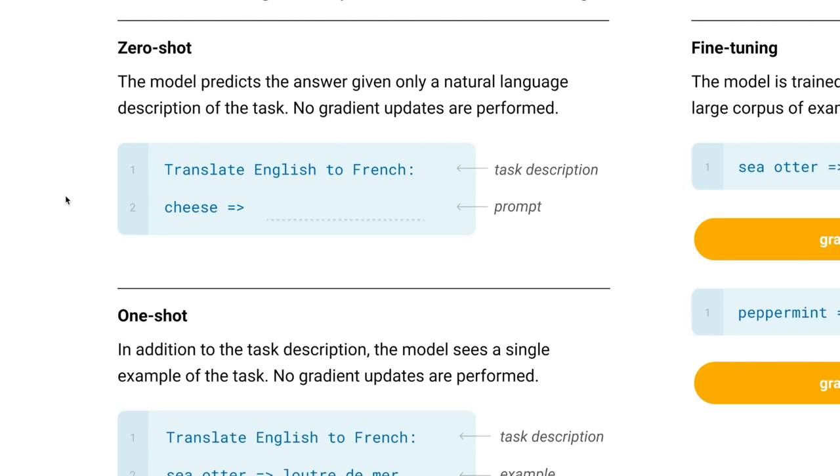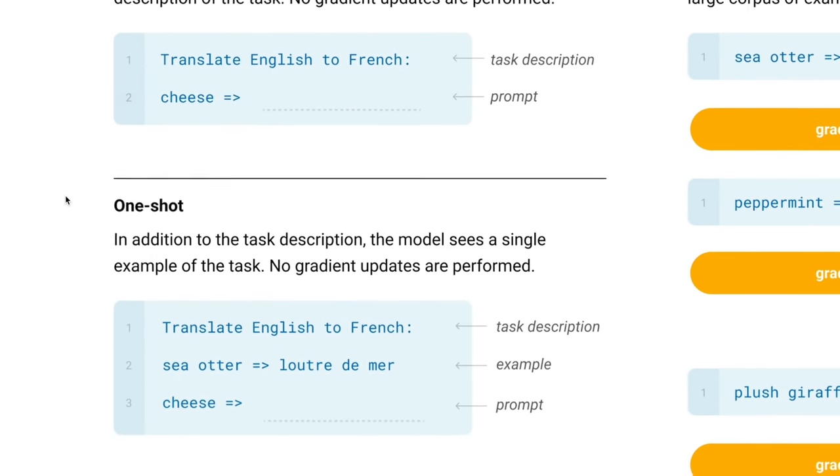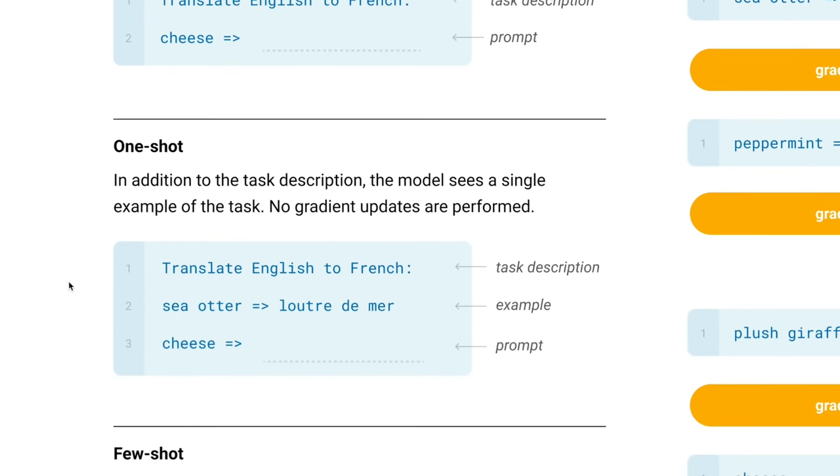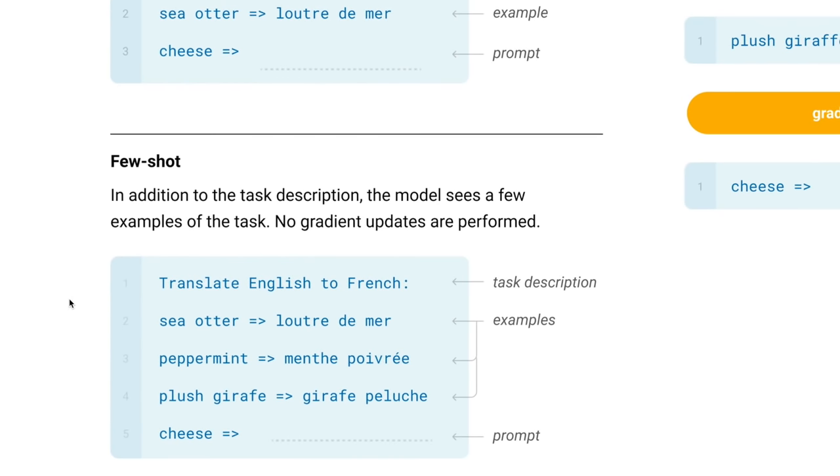As the model is being fine-tuned, it gets better and better at zero-shot. The more examples of text you give it, the better it can get. Here's an example of one-shot where you give it one example. And here's an example of a few-shot model where you give it a couple examples of what you're looking for and it's able to do the translation for you.